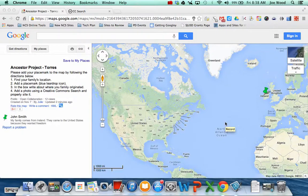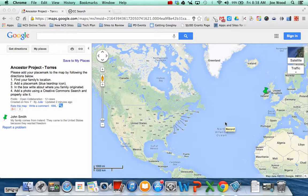Good morning students, this is Mr. Wood. In this video I'm going to show you how you can add your placemark to the Ancestry project map in either Mrs. Torres or Mrs. Evans class.